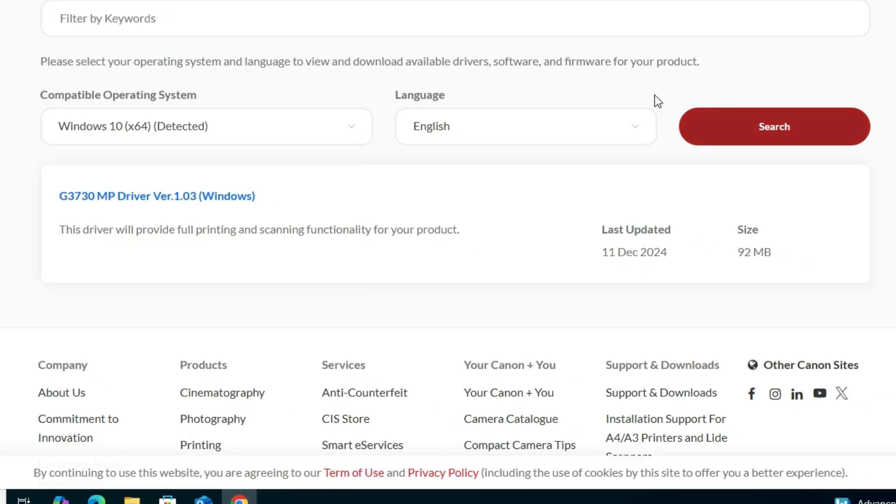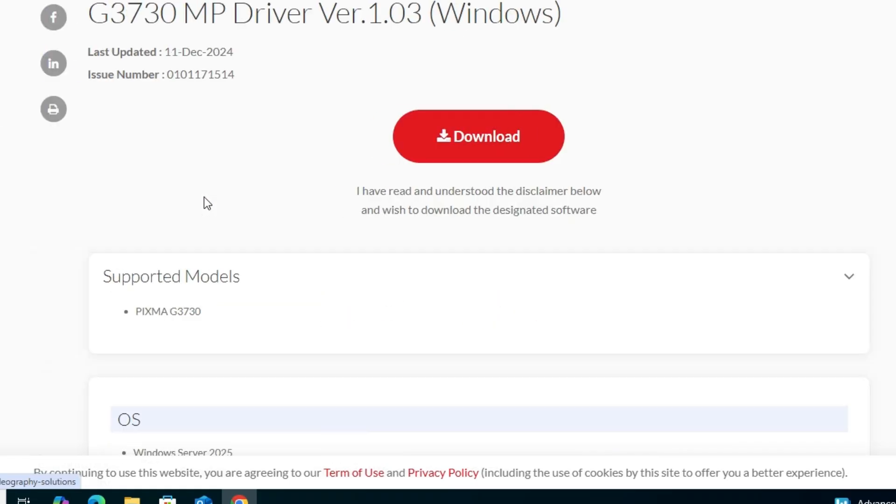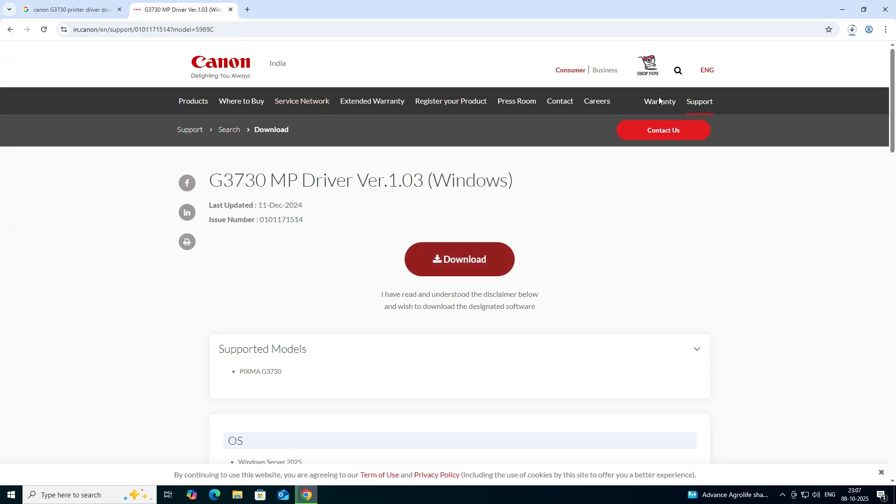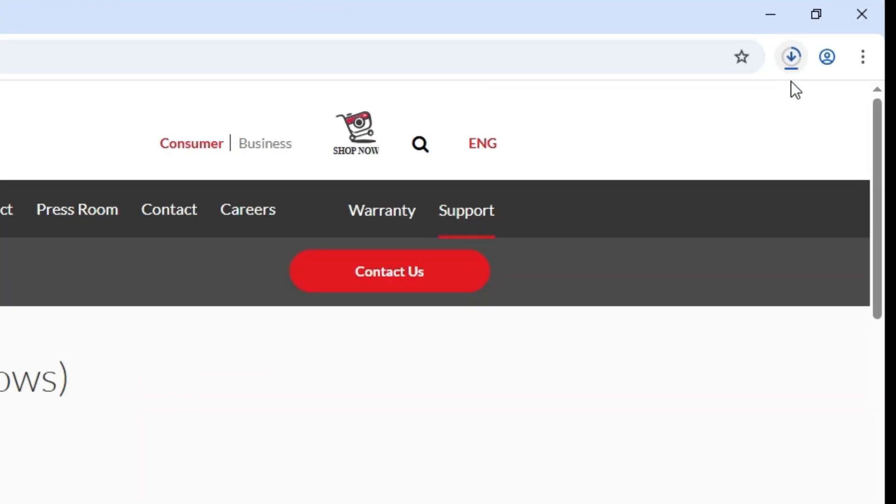Click on search and it show one drive driver. Click on this driver link. It redirects to another page. Click on the download. And our download is started at the top.